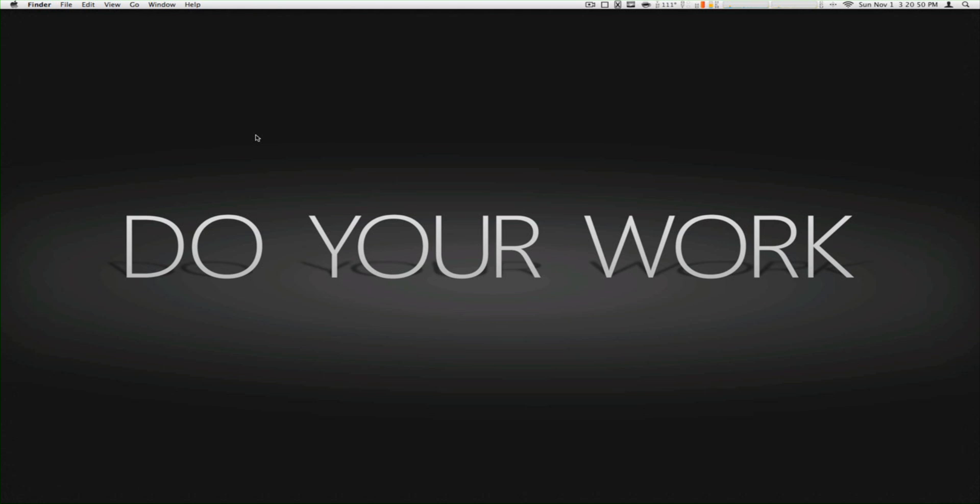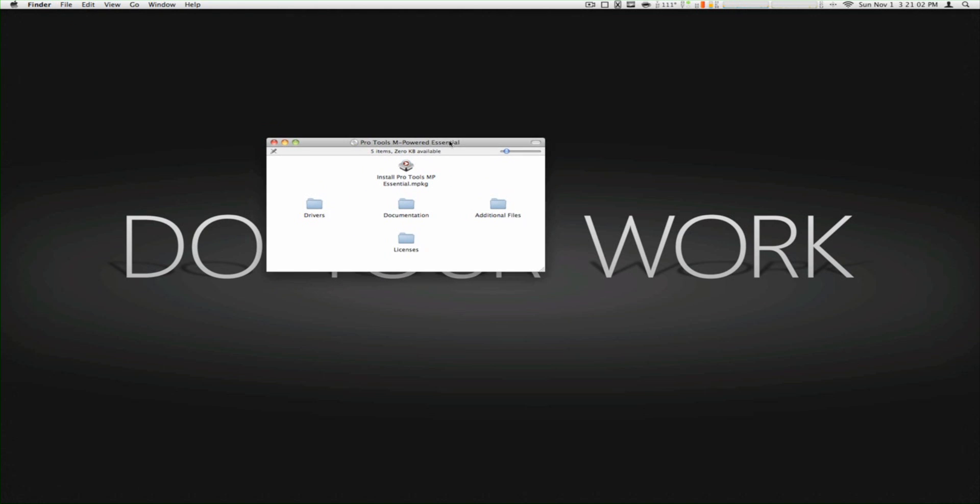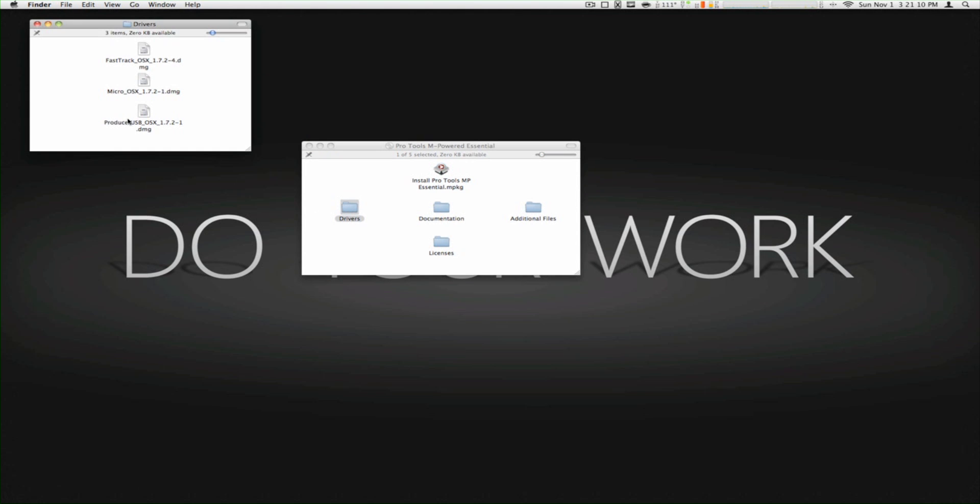So let's see how it's supposed to install. Let's let it load. Alright, here we go. So what we're supposed to do is, as it said, first we click Drivers.